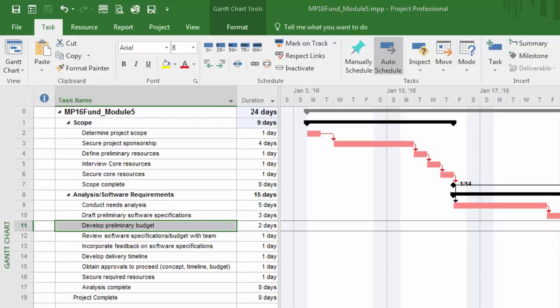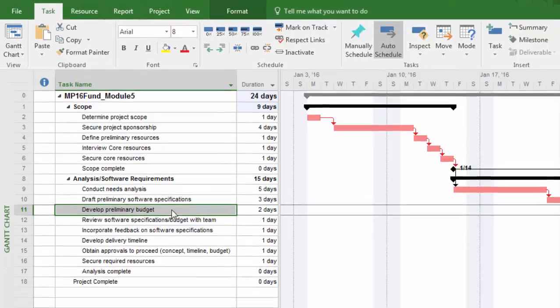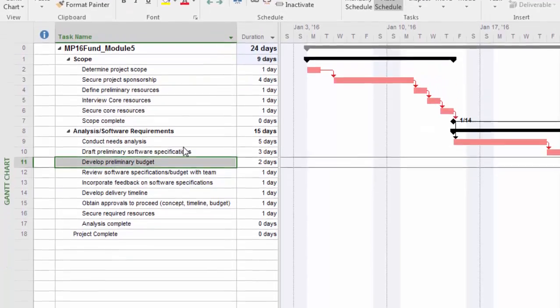Now the opposite of that is working with lead time. Lead time helps us represent overlap between tasks, because quite often before we complete a task, there can be some activity going on in the next task. We want to be able to have that representation, which will shorten our schedule.